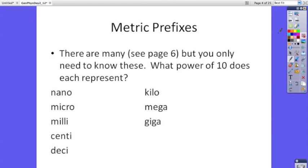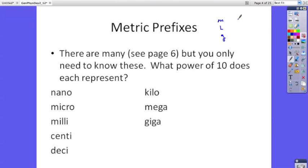The metric prefixes are one of the things that makes the metric system so easy to use. There are base metric units — meter, liter, and gram. If you want a smaller unit, you don't change to a whole other unit; you just add a prefix meaning a fraction of that unit. Or if you want a bigger unit, you add a prefix meaning some multiple of it. So there's no inches, feet, and yards — it's meters, kilometers, centimeters, millimeters. You add a prefix to the base unit to get other sizes.